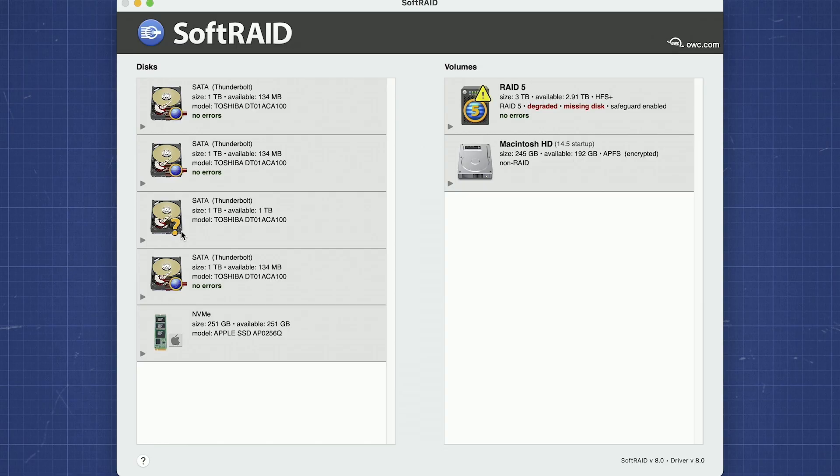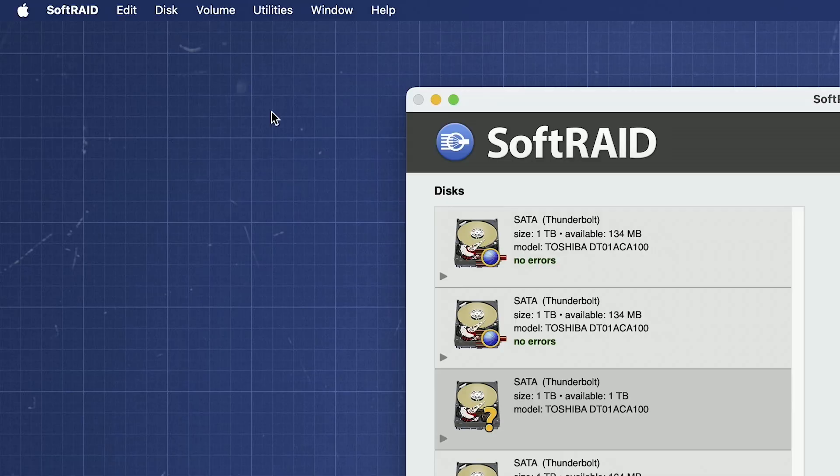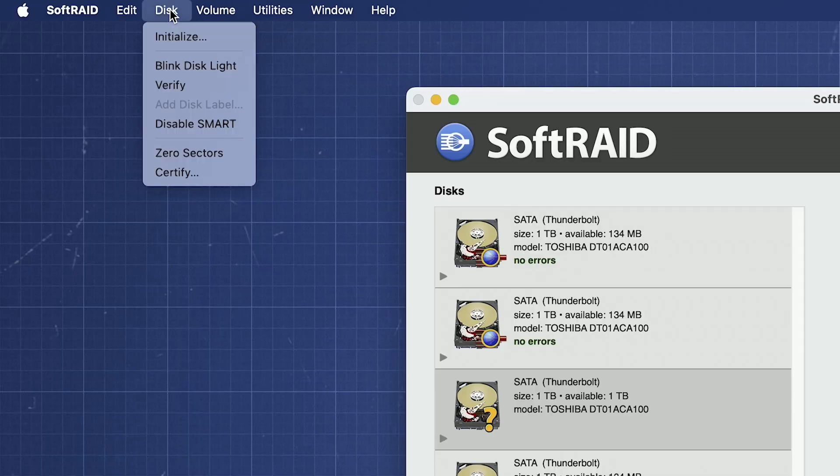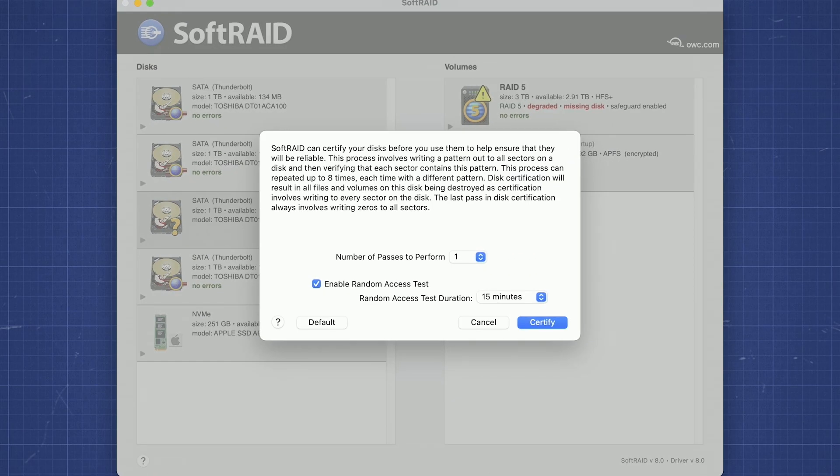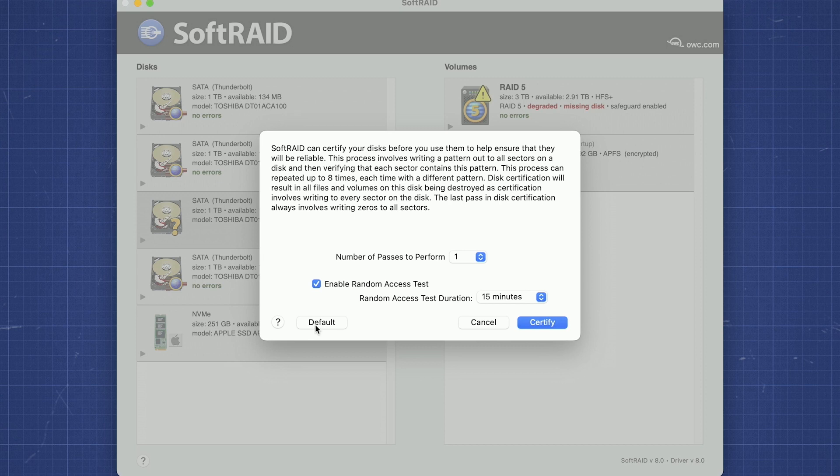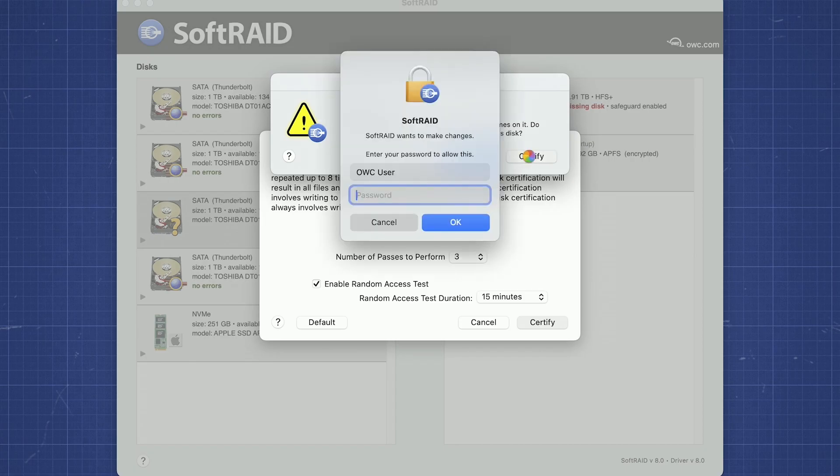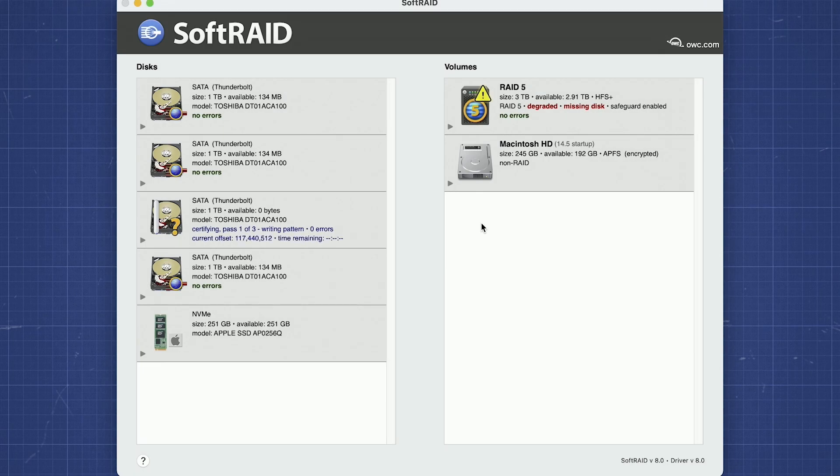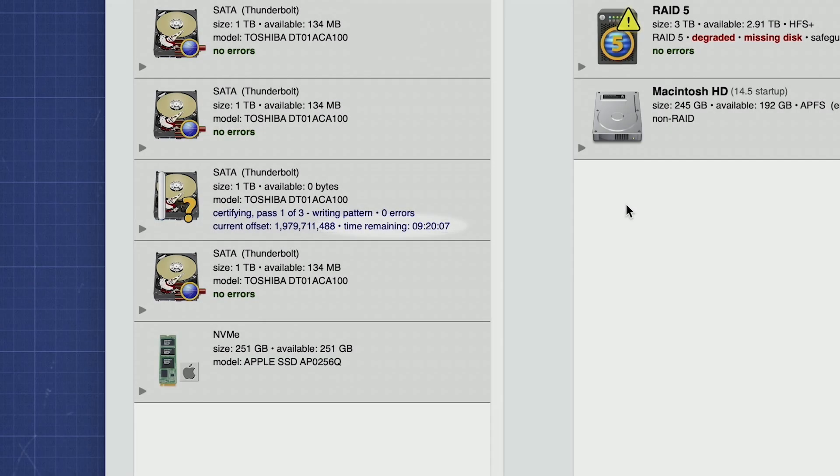Just like when you created the RAID, you'll want to certify this new drive to help contribute to the safety and integrity of the data stored in your RAID. To certify the drive, select it on the left column, then go to the disk menu and select Certify. A dialog box will appear with a short description of the certification process and options to change some parameters. However, we recommend using the default settings. Go ahead and click Certify to begin the process. You'll be asked to confirm and then to enter your username and password. Enter those and click OK and the process will begin. As you can see, certification takes a while.